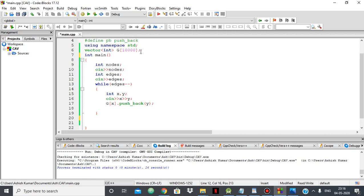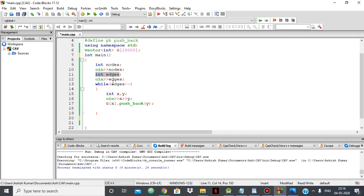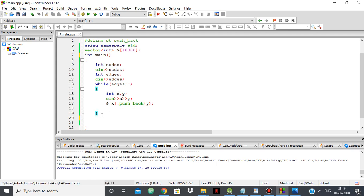For the representation, we're using an adjacency list. For that, we have a vector of integers and an array of that. This is the maximum size for the nodes. I have the number of nodes and the number of edges. For each edge, I'm finding out which two nodes are connected. For example, if one is connected to two, then in the adjacency list of one, I push back two. With this, we've represented our graph using an adjacency list.